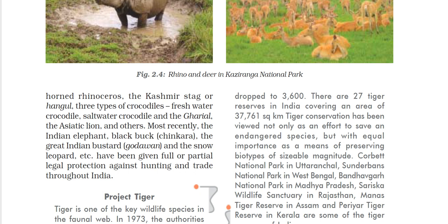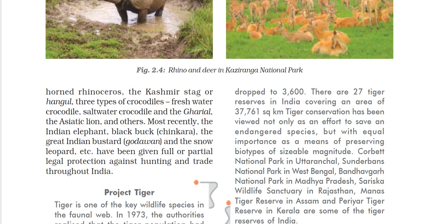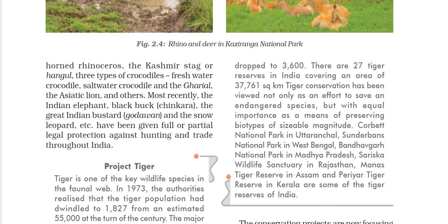The tiger reserves created in India include Corbett National Park in Uttaranchal, Sundarban National Park in West Bengal, Bandhavgarh National Park in Madhya Pradesh, Sariska Wildlife Sanctuary in Rajasthan, Manas Tiger Reserve in Assam, and Periyar Tiger Reserve in Kerala.